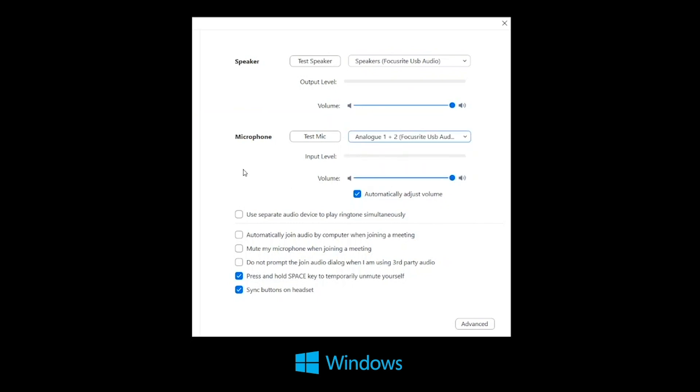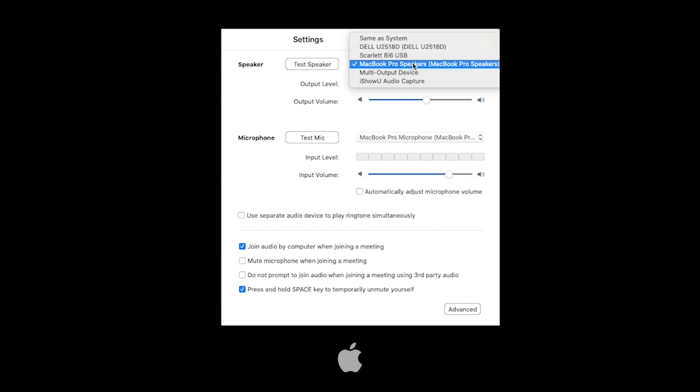You can check the microphone is working by speaking into it and looking at the input level. You should be able to see a signal coming through the meter as you speak. For Mac, make sure the speaker is set to your Scarlett.